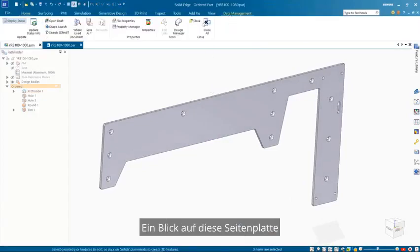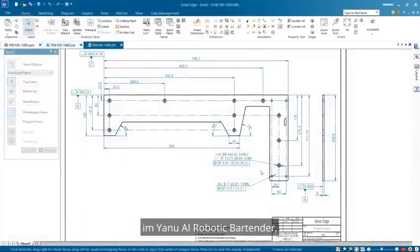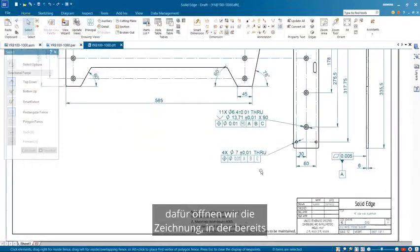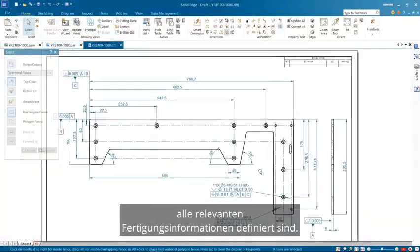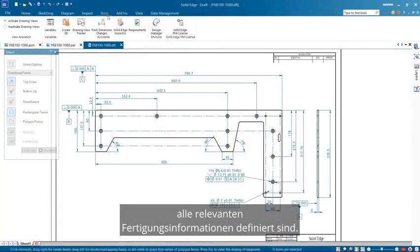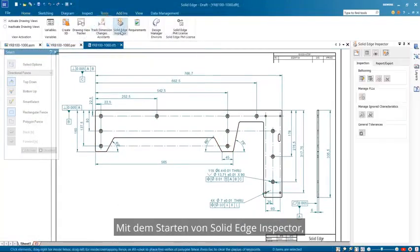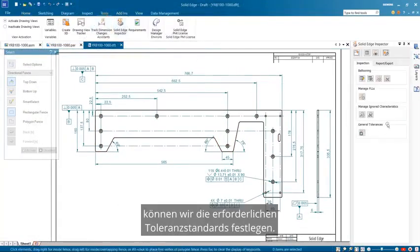Taking a look at the side plate in the YANU AI Robotic Bartender will open the drawing that already has all the relevant manufacturing information to find. Launching Solid Edge Inspector, we can set the tolerance standards required.